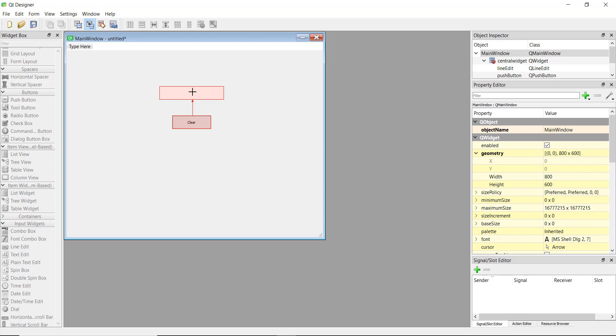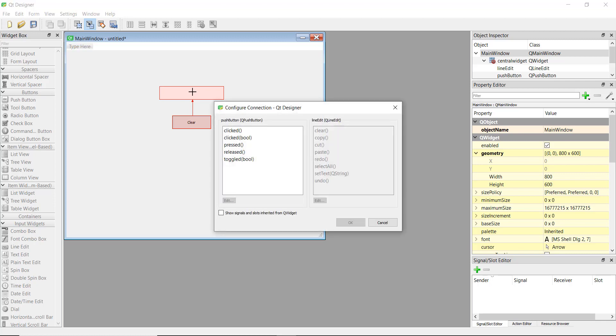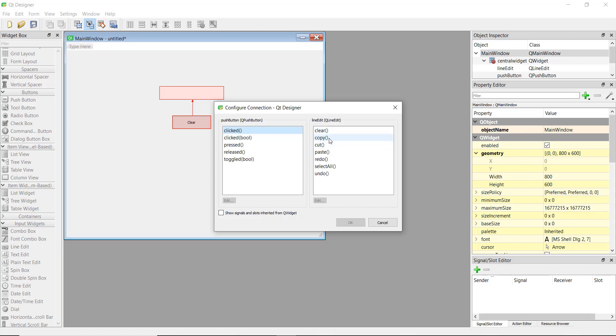Now just release the left click of the mouse and this pop-up will come. So whenever we click the button, that is the push button, so push button dot clicked. And whenever we do that we want to call one of the methods. This is one of the good things about doing this automatically using Qt Designer: we didn't know that line edit had all these methods that are inside it.